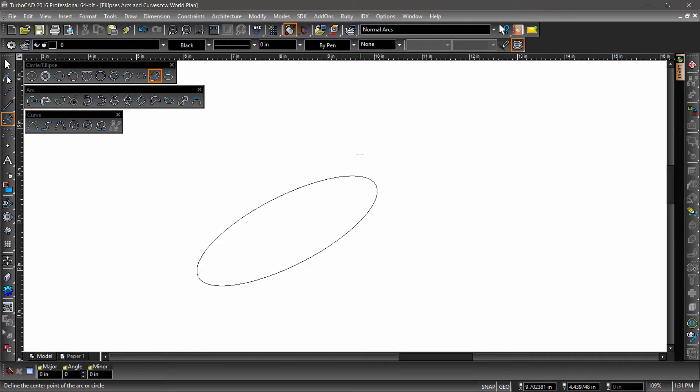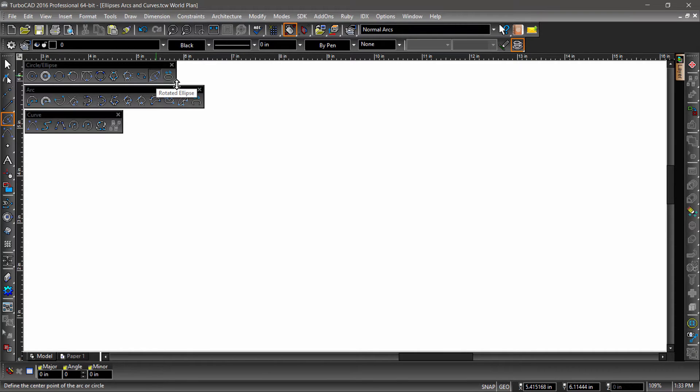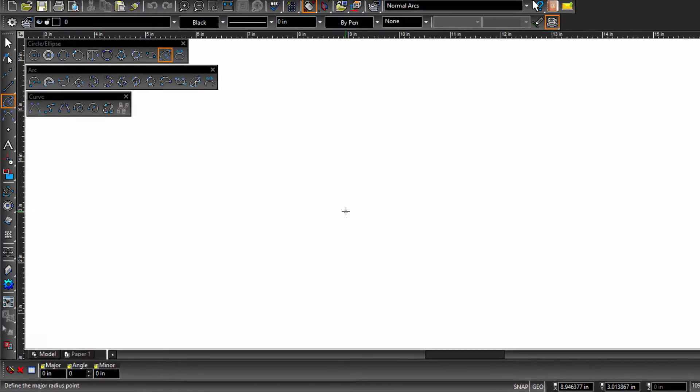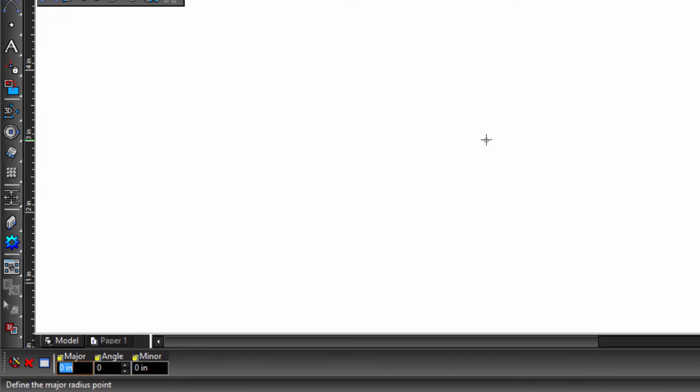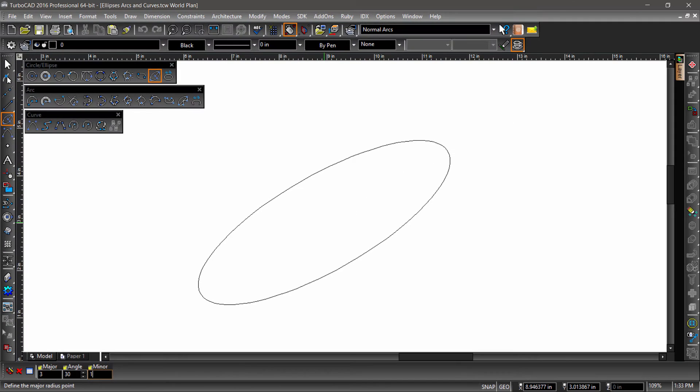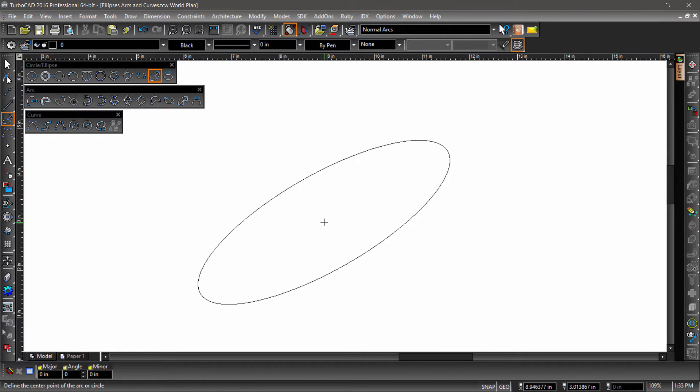Let's try it! With the rotated ellipse tool active, first click somewhere in the drawing area to mark the center. Now tab into the inspector bar, input a major radius of 3, an angle of 30, and a minor radius of 1, then finish the operation by hitting enter on your keyboard.